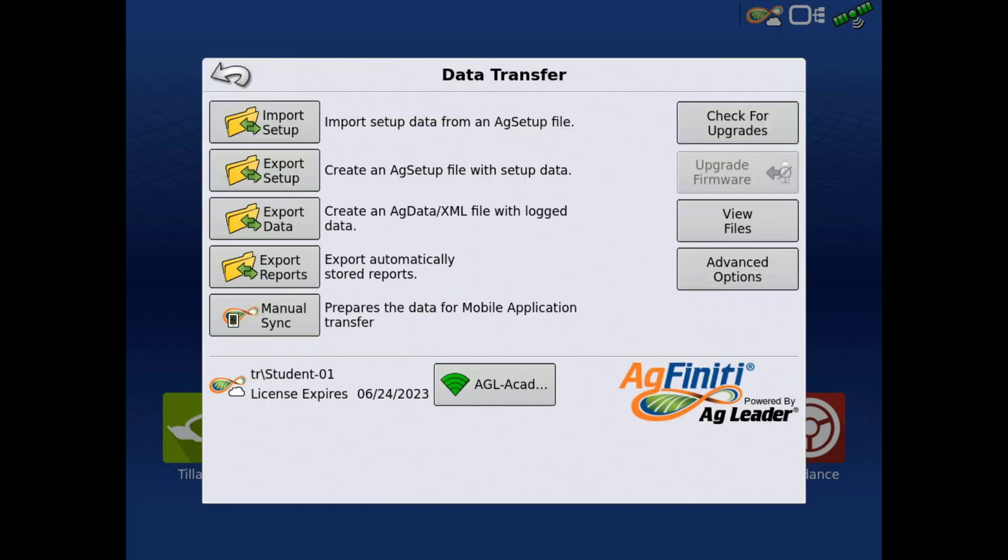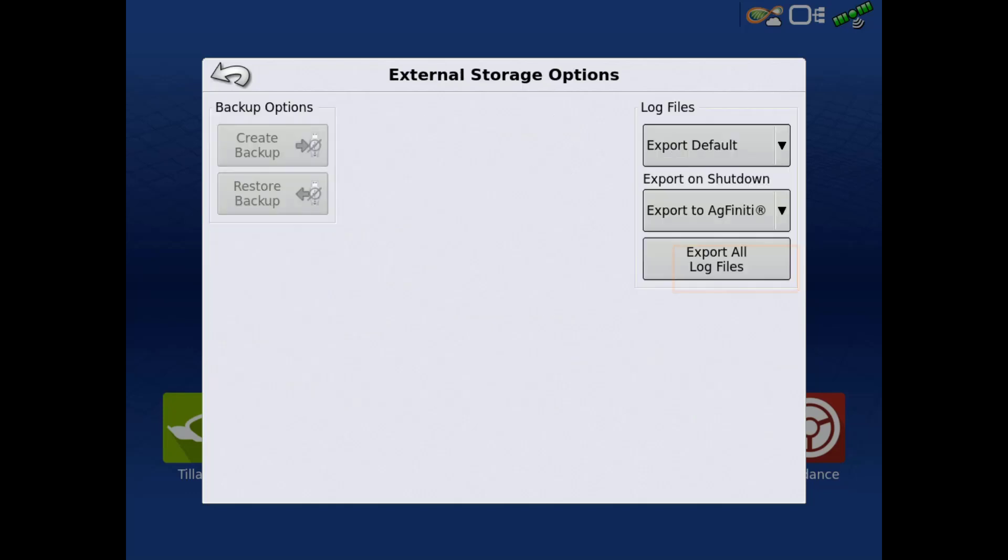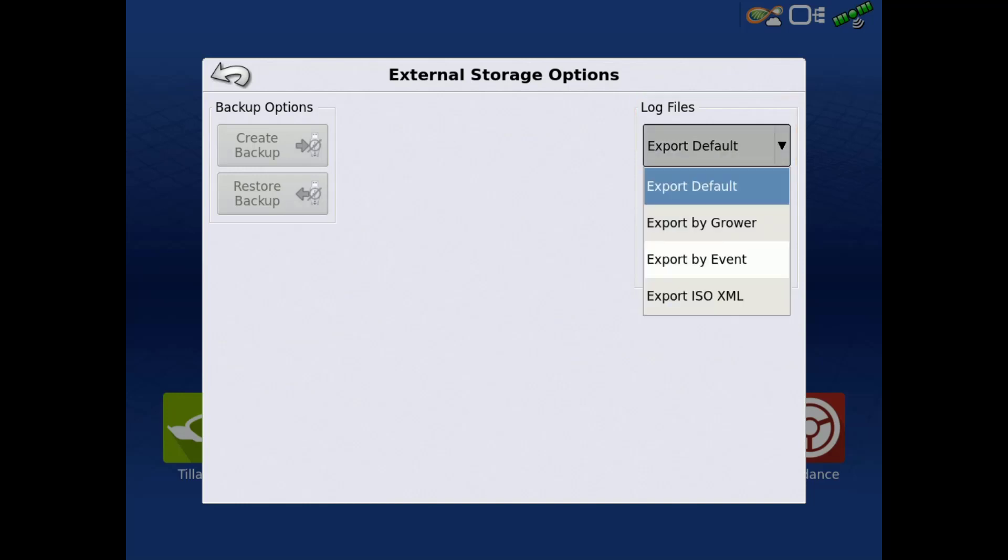There are additional options on how data will be exported under Advanced Options. Under Logged Files, you can choose how the data will be packaged when exported. Export Default will export all data logged in one Ag data file.